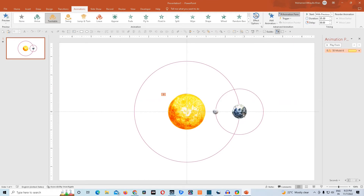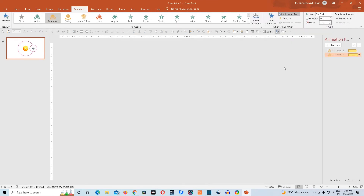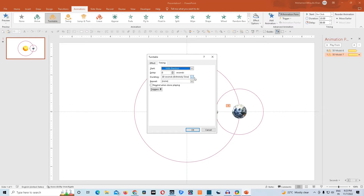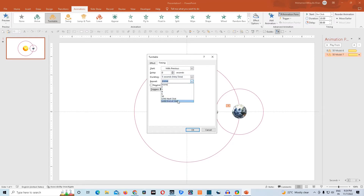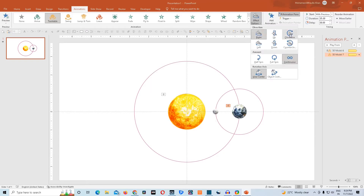Then we'll go ahead and animate earth. We'll go to add animation, choose turntable, go to effect options, remove smooth start and smooth end. In timing, make it start with previous, give duration 5 seconds, repeat until end of slide. We'll go to effect option and choose clockwise.